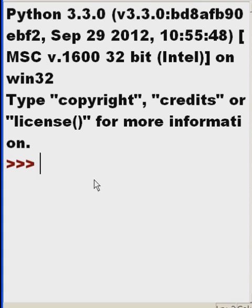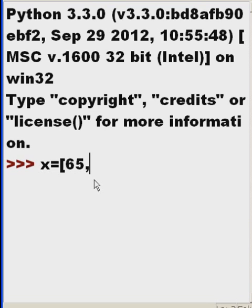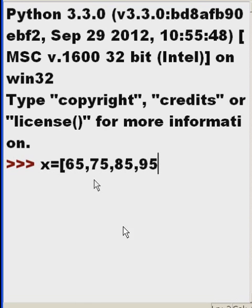Let's talk about mapping. First thing I'm going to do is create a list. X equals, then I'm going to key in 65, 75, 85, and 95.